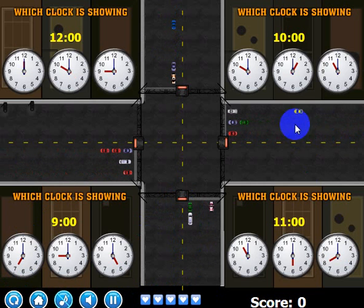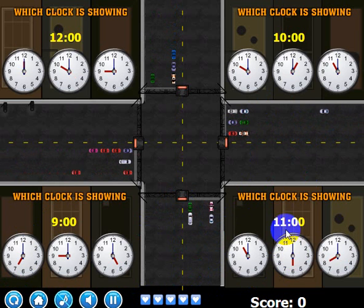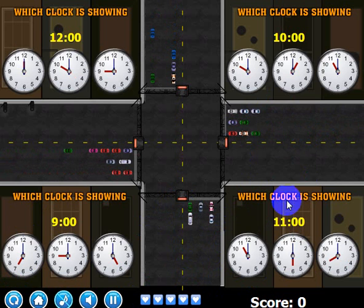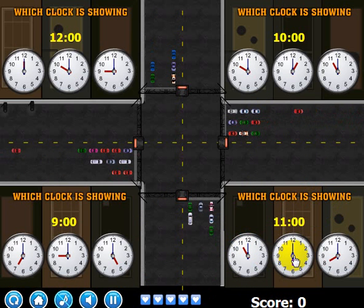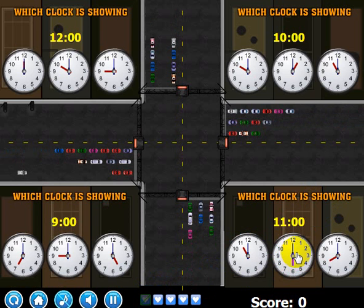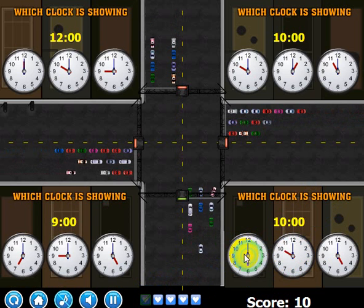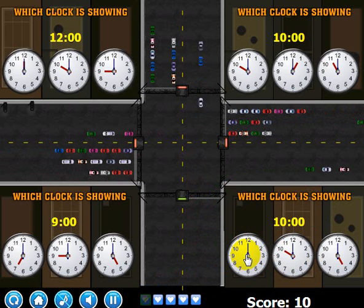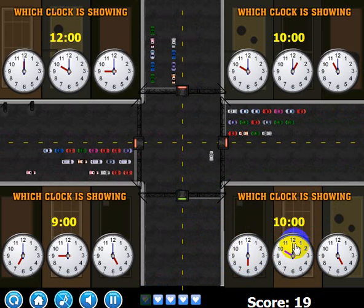The way you lose a life is if you click on the wrong clock. It says which clock is showing 11 — this clock is showing 11, but let's click this one showing six instead. You'll notice that one of my lives went away and it was shown in red. Versus if I click the correct one, it shows up green.